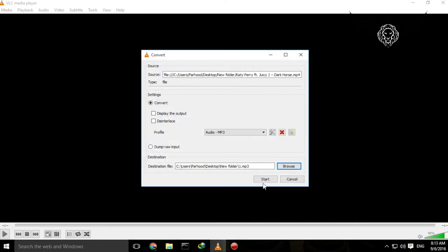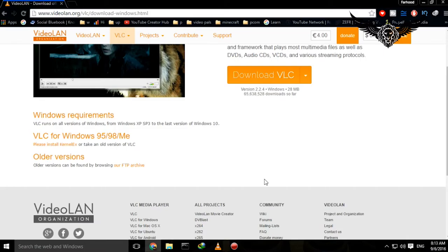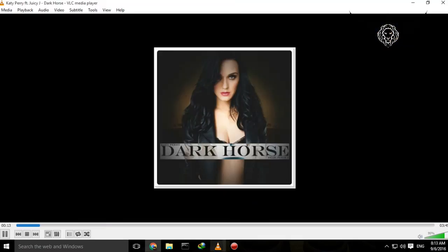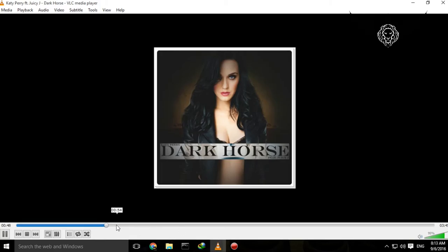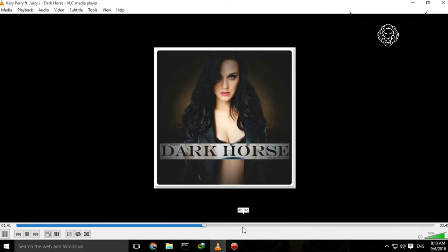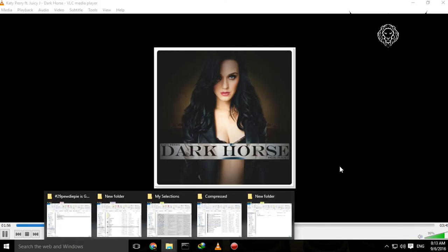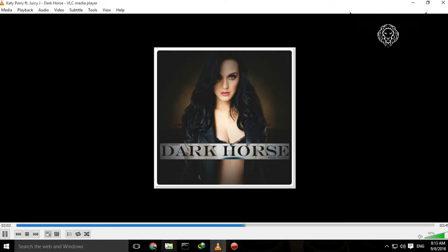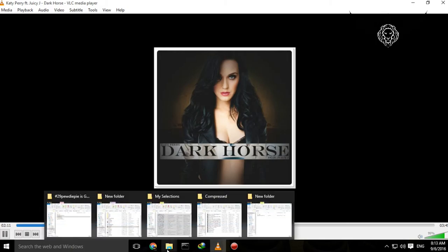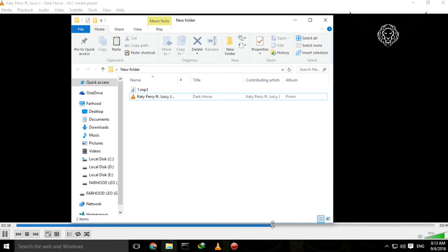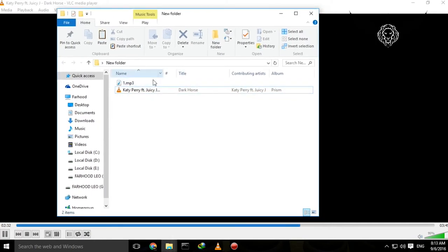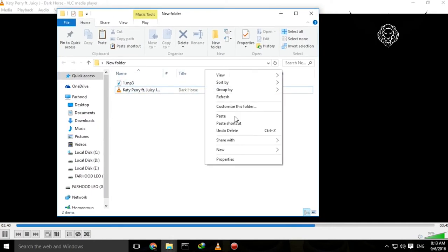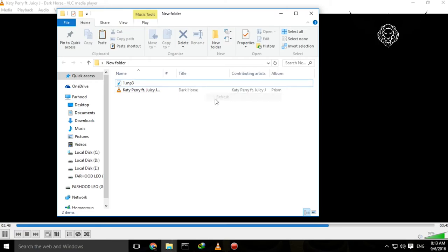When it starts, as you can see, this bar is filling. If it reaches the end, the process is done. So we're going to wait for a while and see how it works. Here's the folder, here's the original file, and I extracted the audio file.